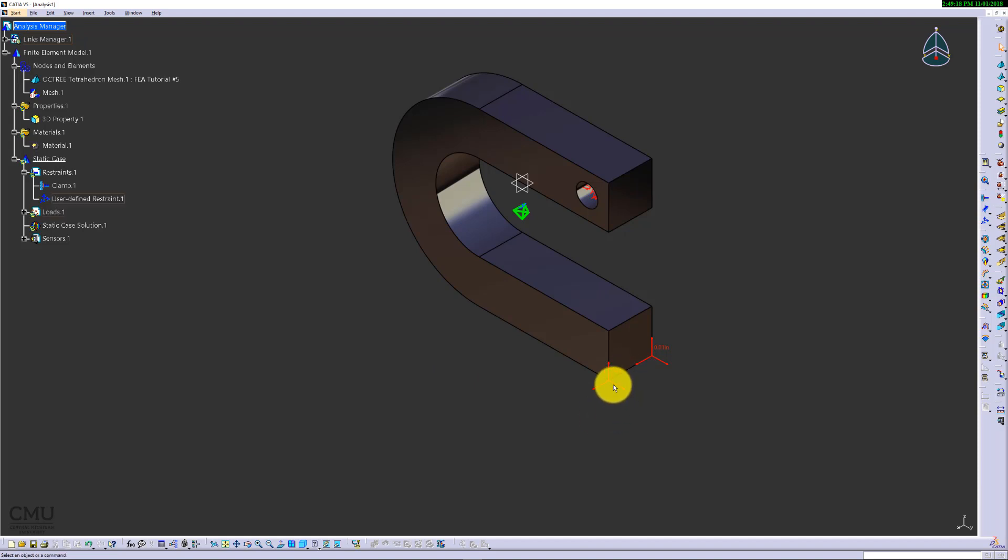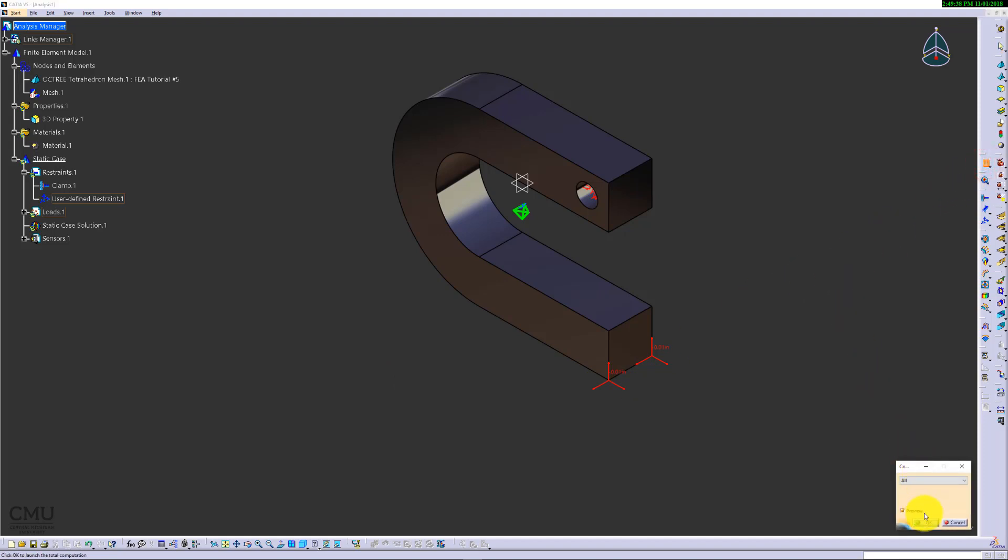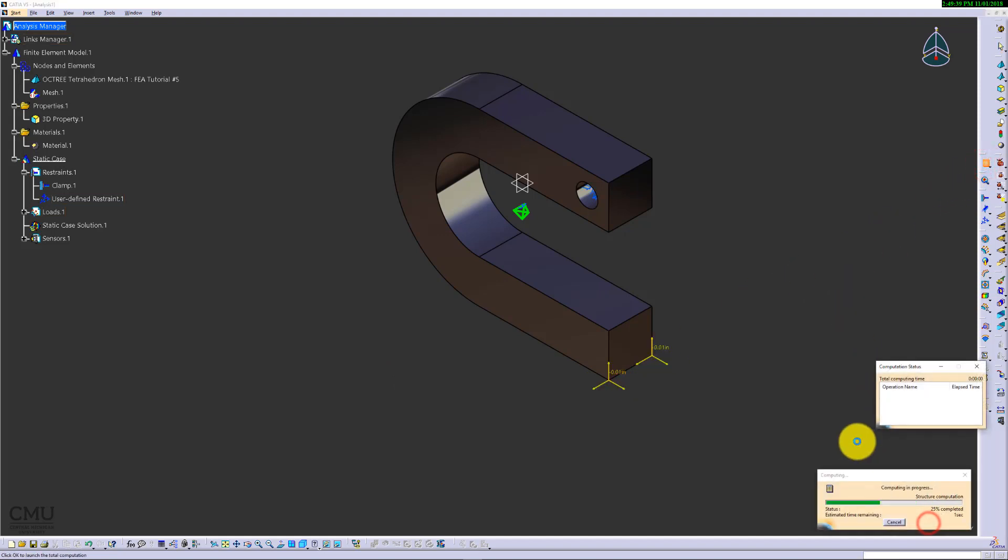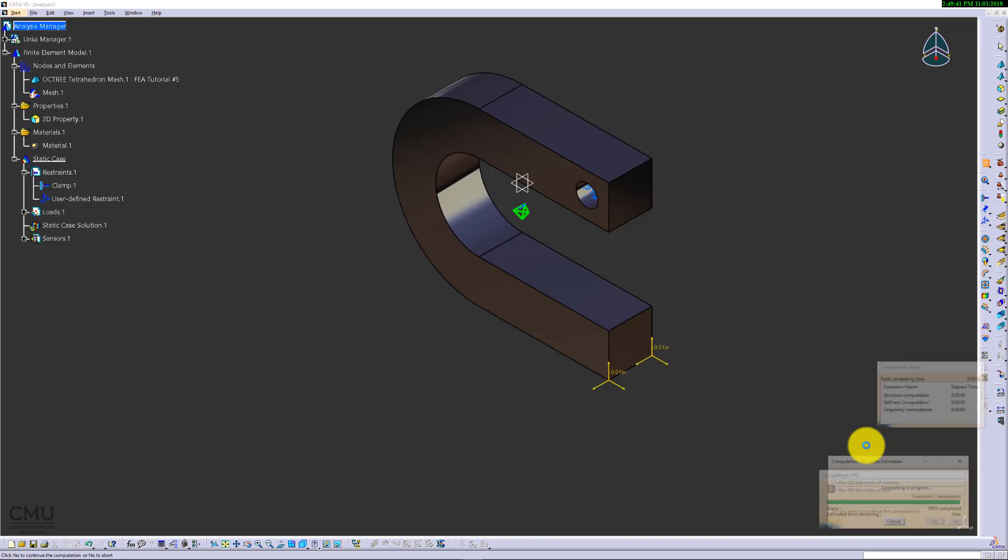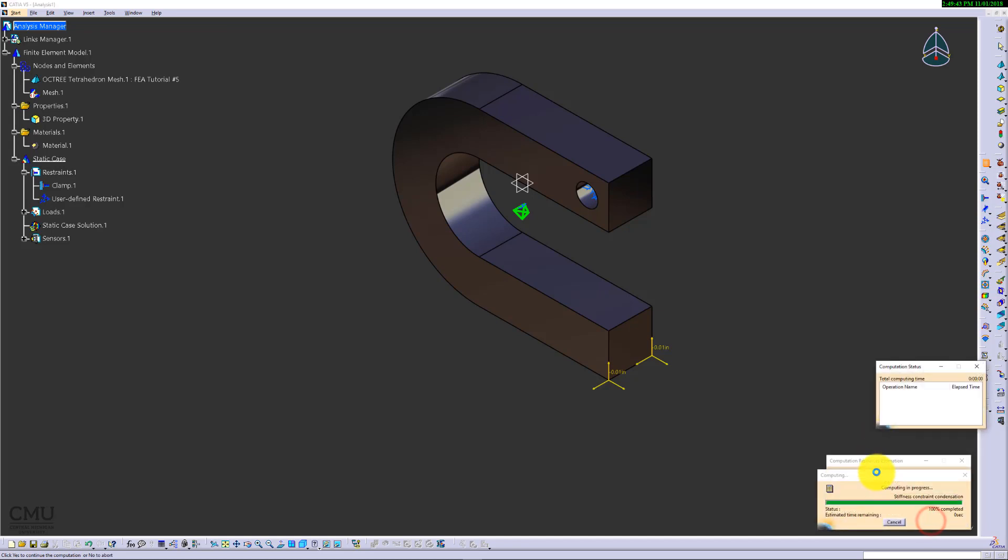We'll be able to later find out how much force will be required to do it. Using that information, we'll be able to calculate the stiffness, which is amount of load divided by amount of displacement, which is known as 0.01. Let's compute first.